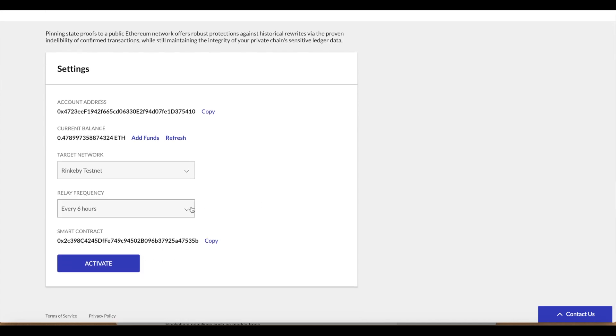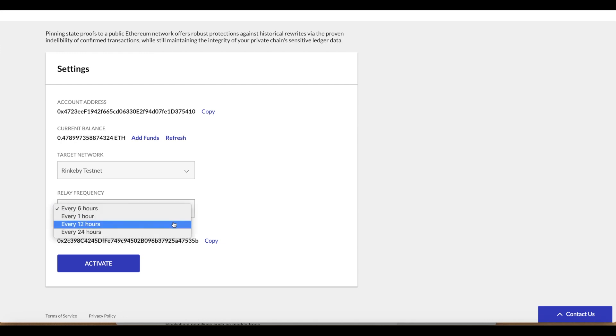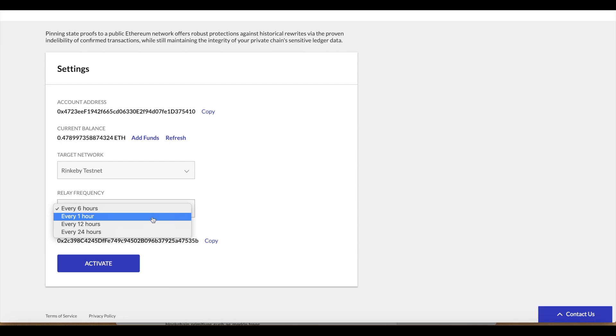Now we want to set the interval and this is the pinning frequency. We can use 1, 6, 12, or 24 hours. These are the intervals that are exposed via the Kaleido user interface. If you need more granular representations of the intervals you can leverage the Kaleido API and specify your own interval with one hour being the lowest. We'll pin once every one hour and we can click activate.